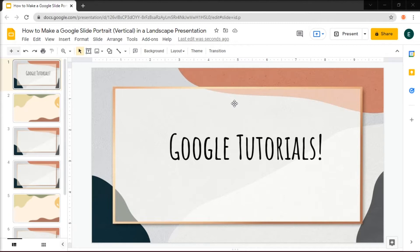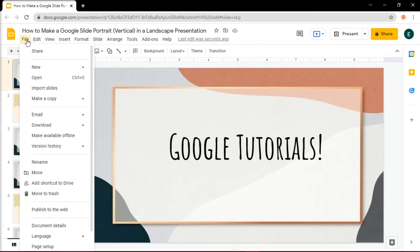First, fire up your browser and head on to Google Slides and open a new presentation. After the new presentation opens up, click the File tab, then select Page Setup.